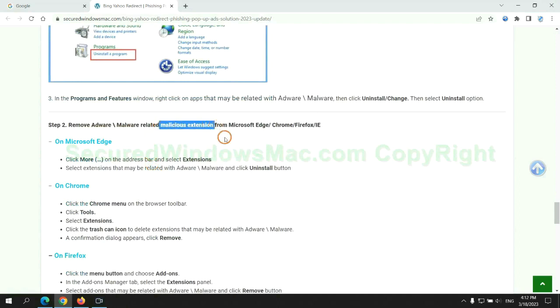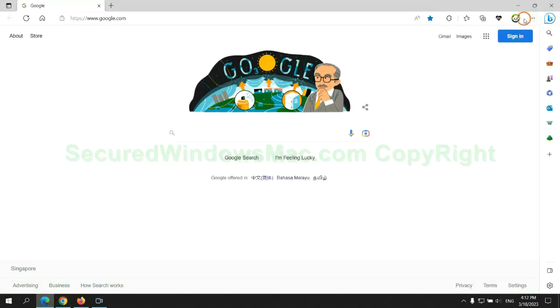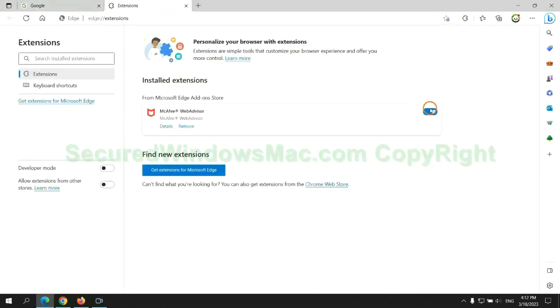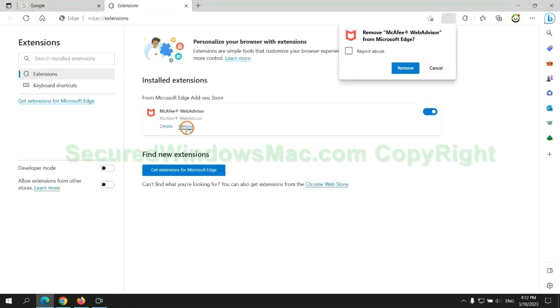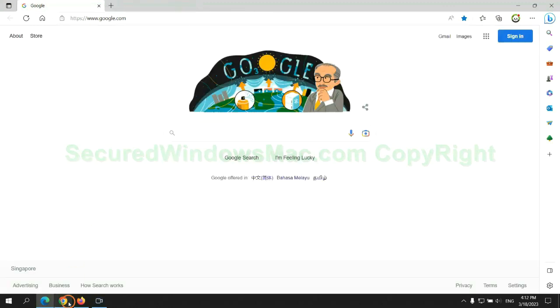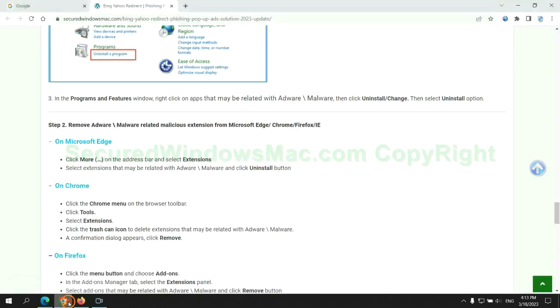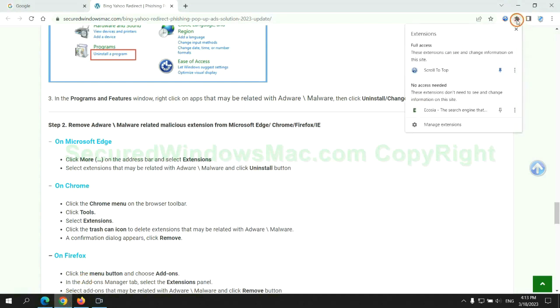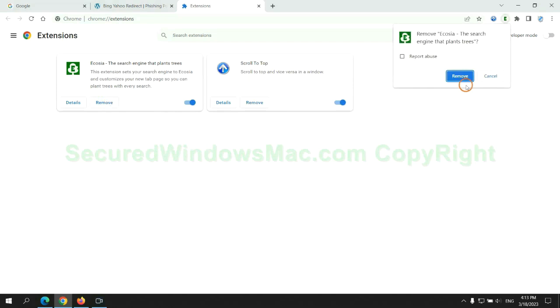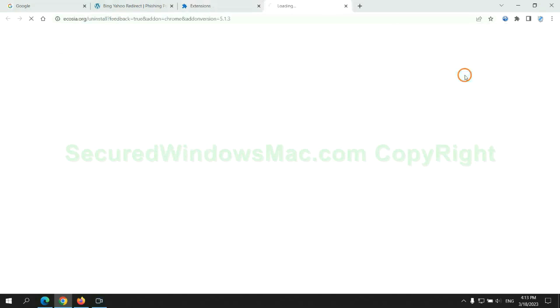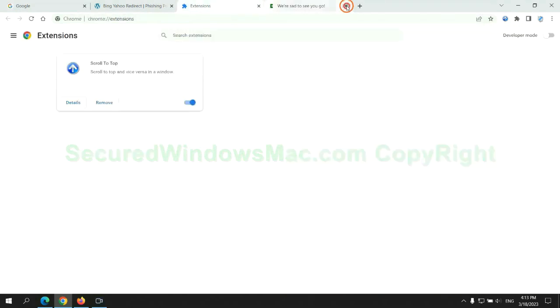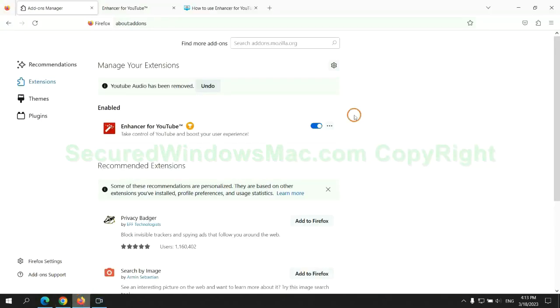In step 2, we need to remove malicious extension on web browser. First remove extension on Edge browser. Then remove extension on Chrome. And remove extension on Firefox.